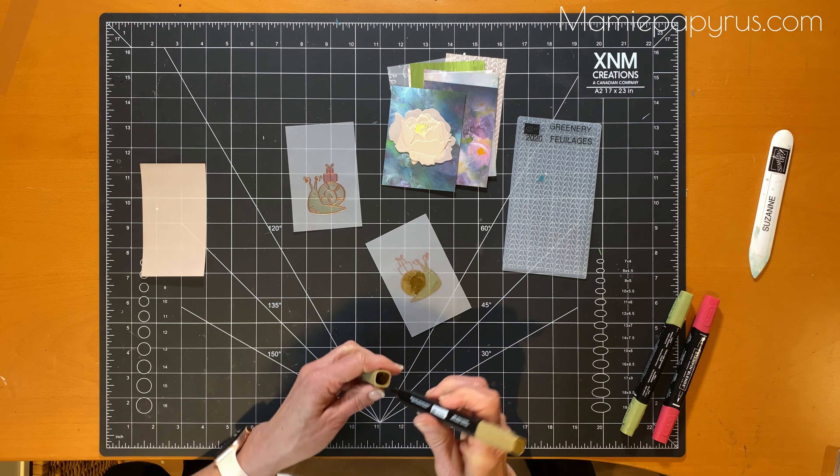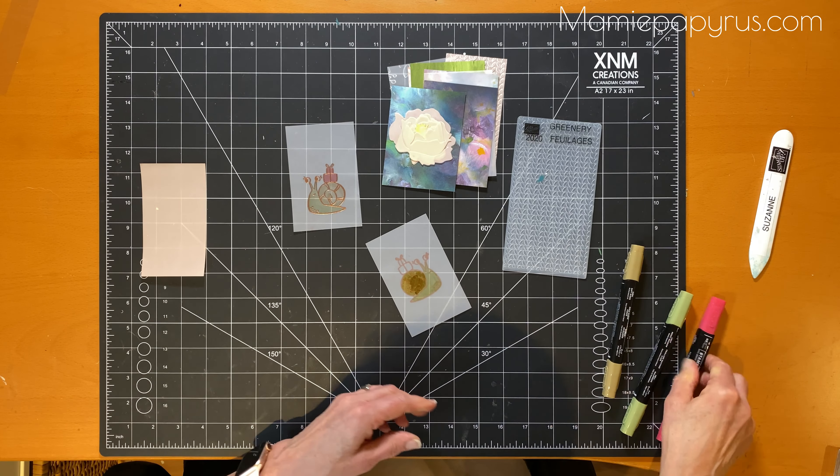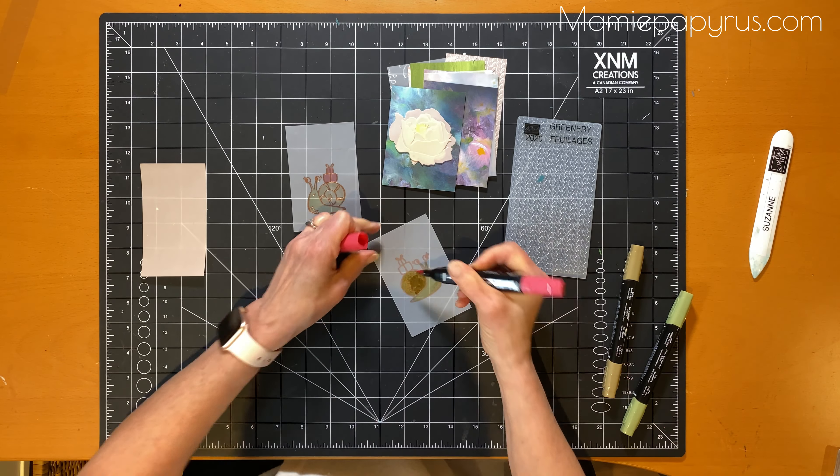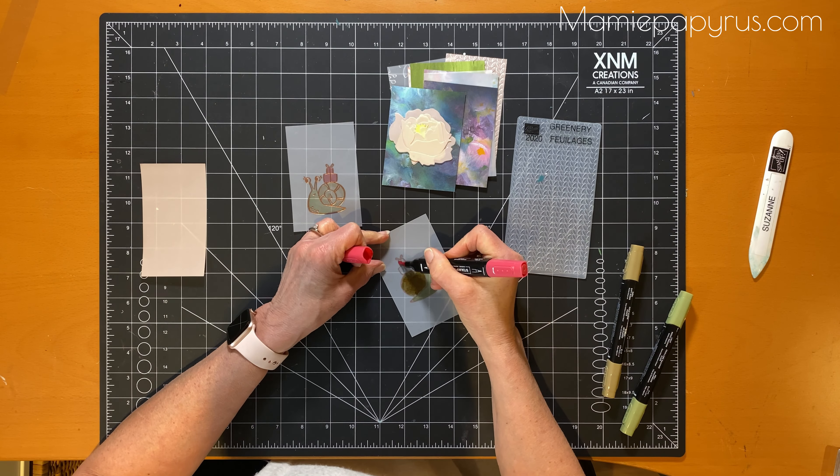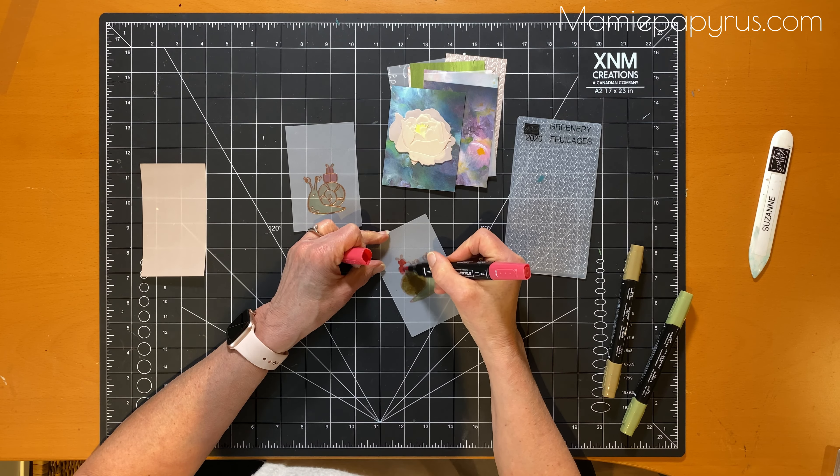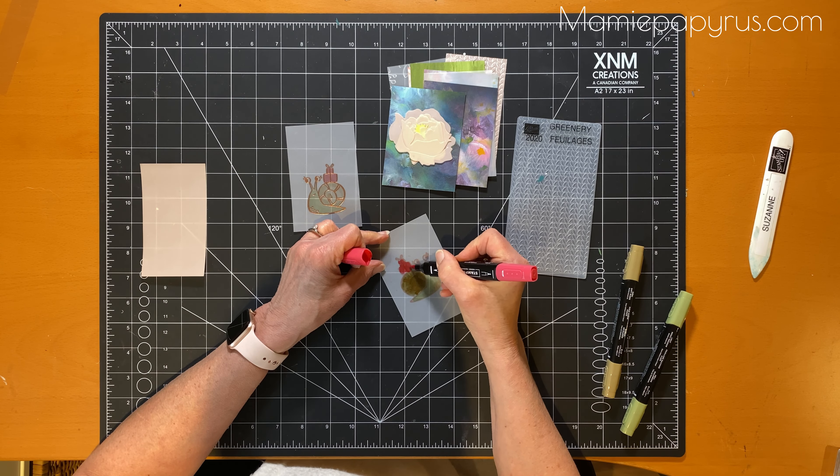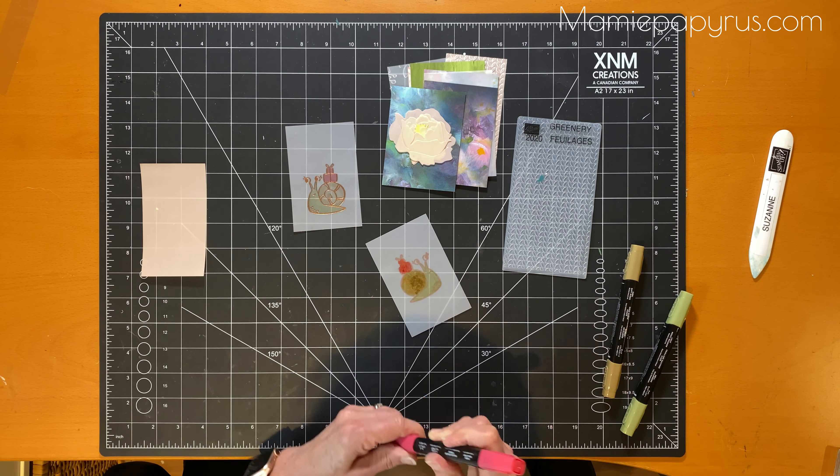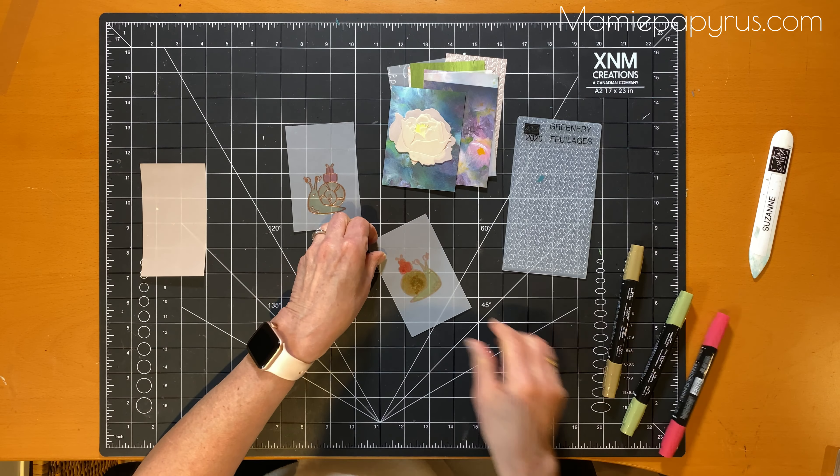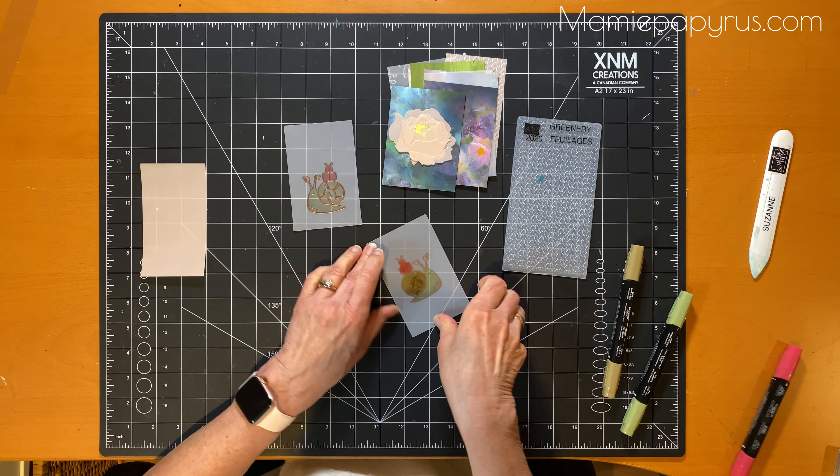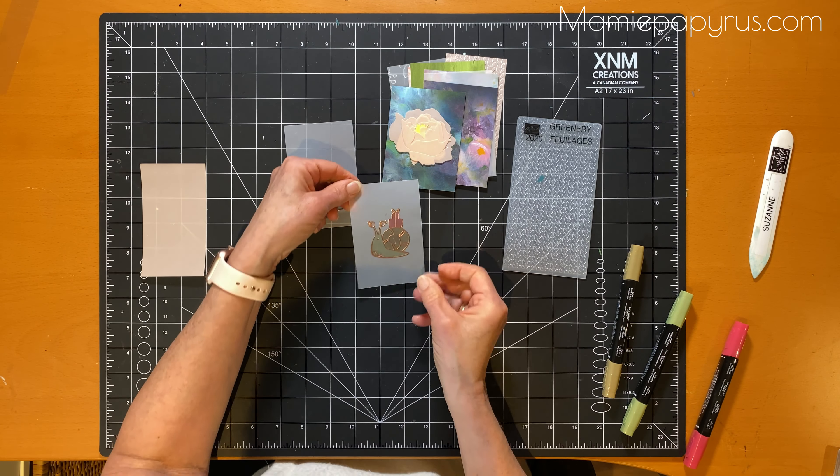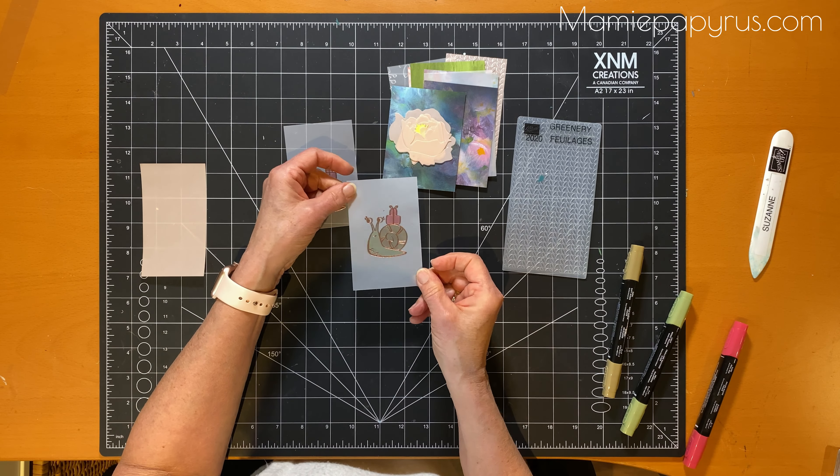So see your colors turn out a lot softer. This is the result. See how soft they look through the vellum.